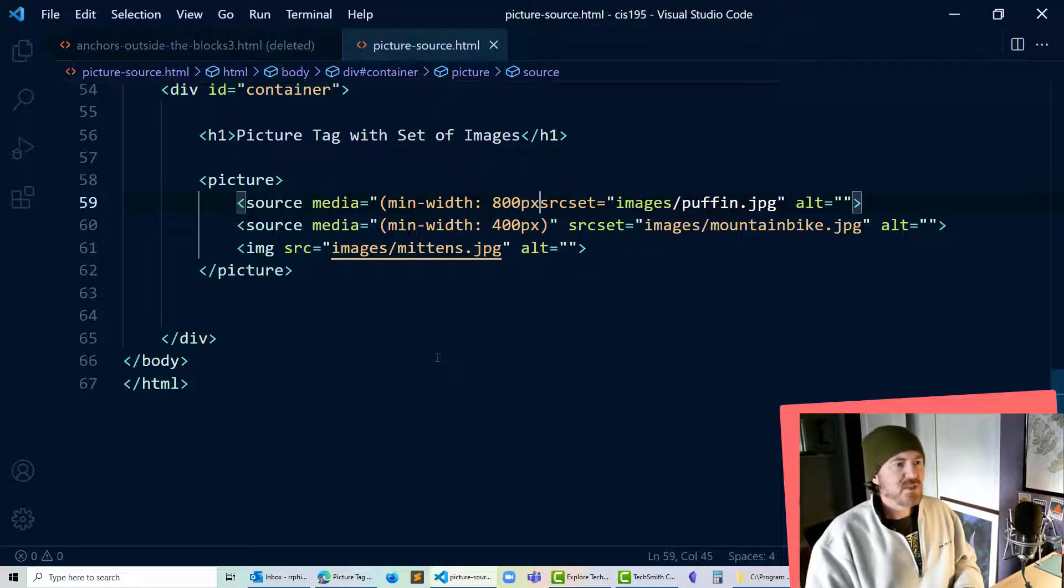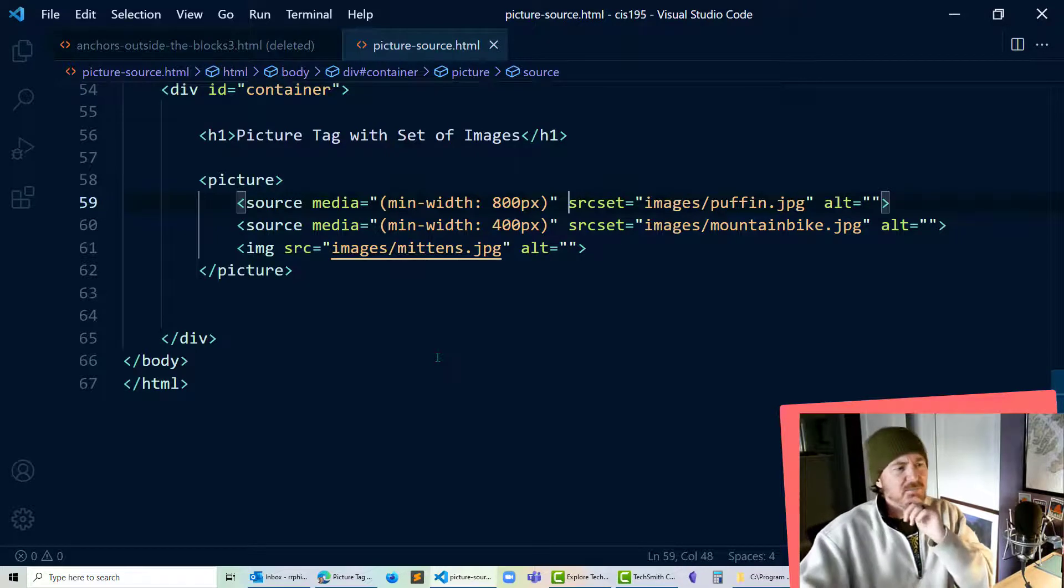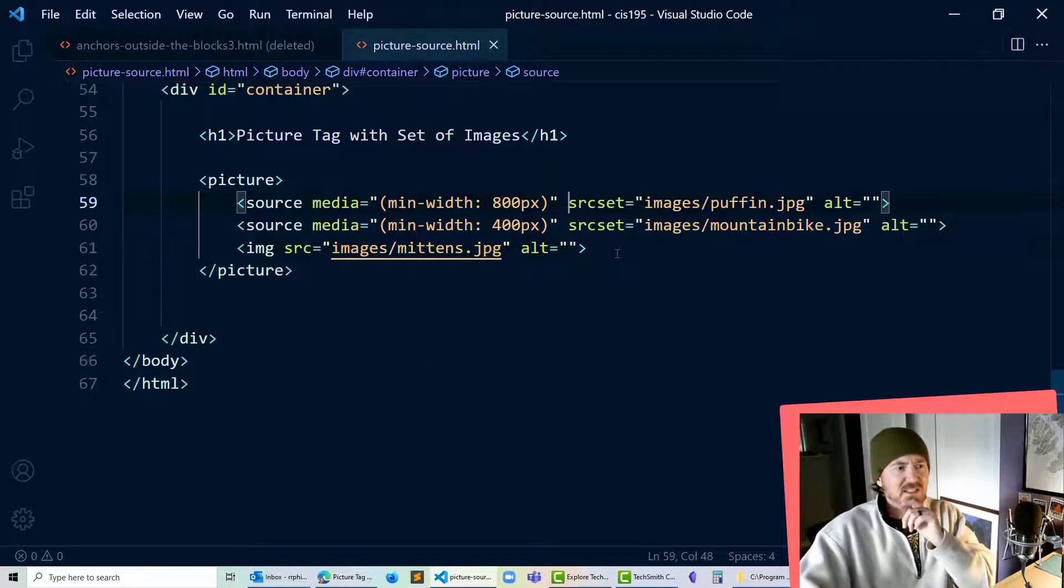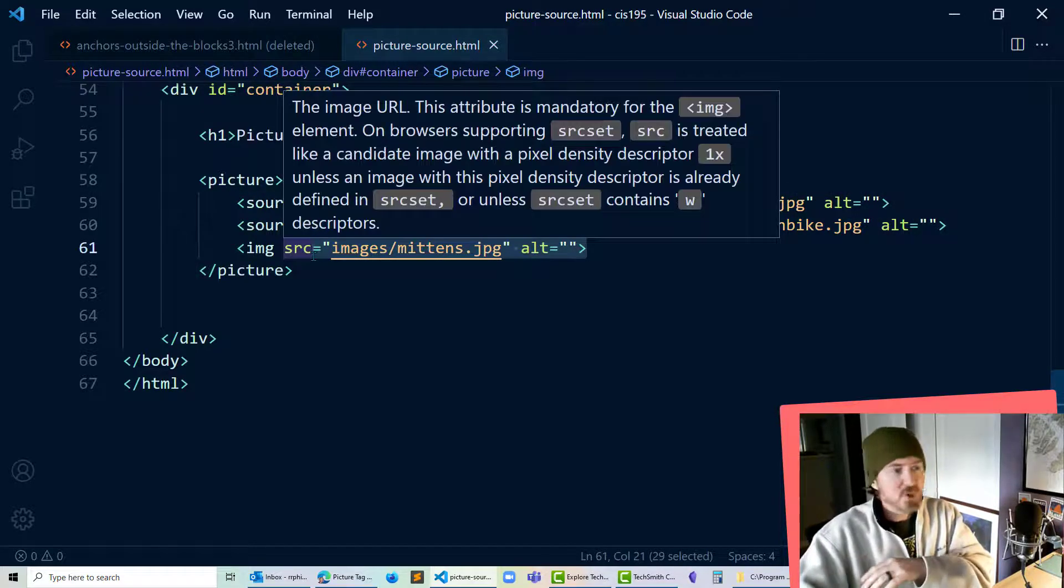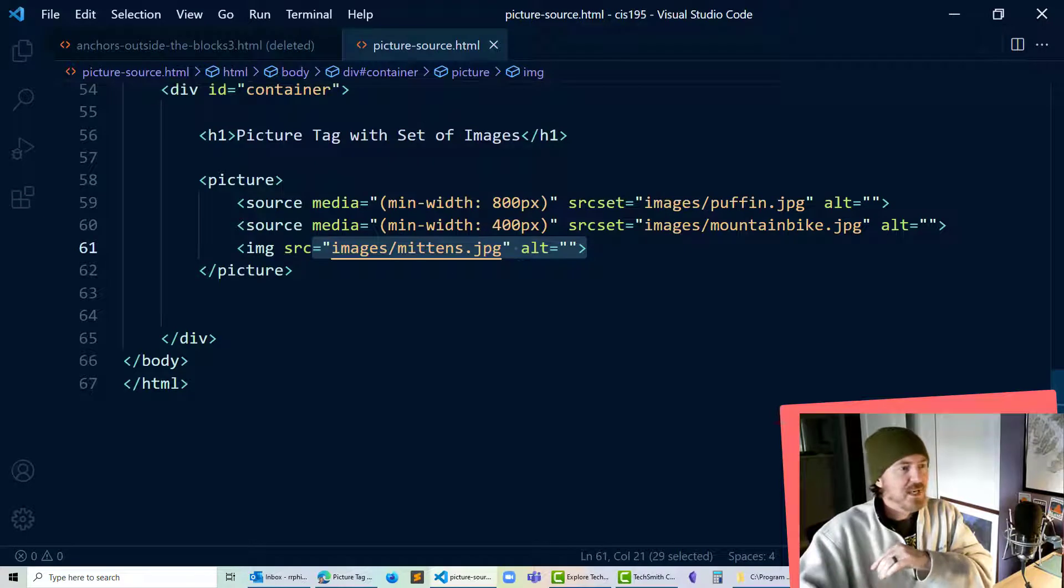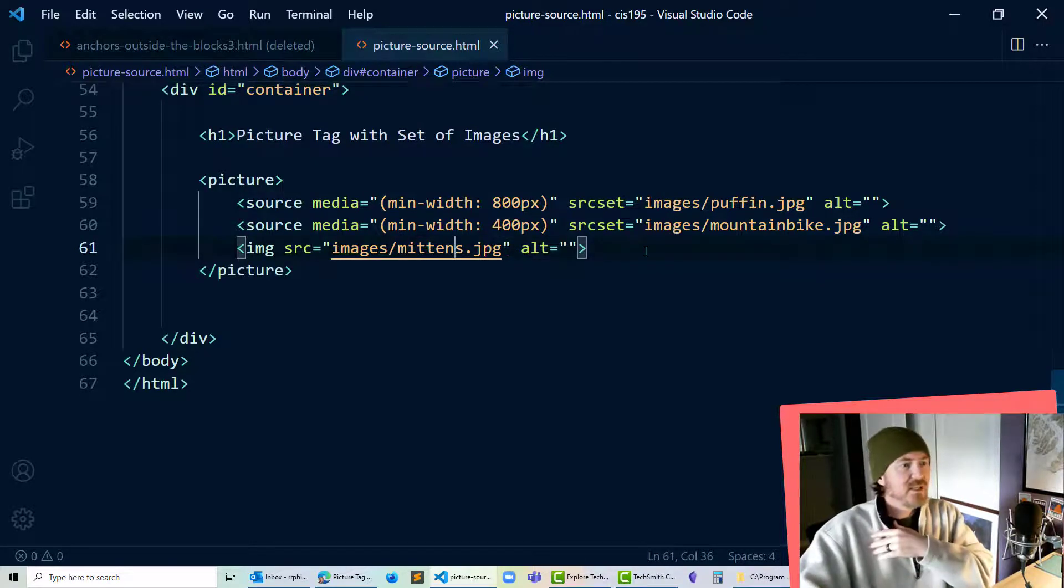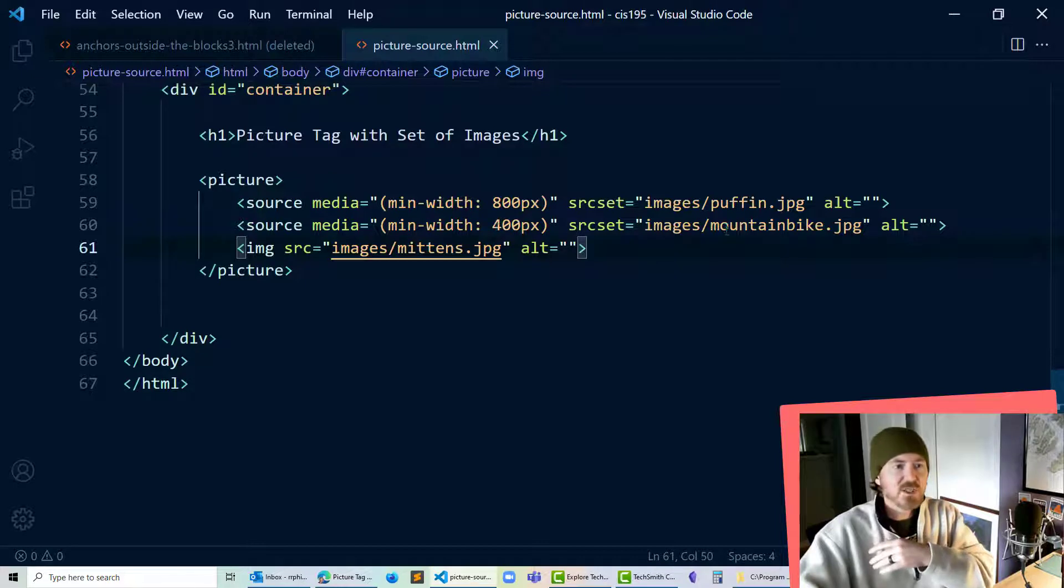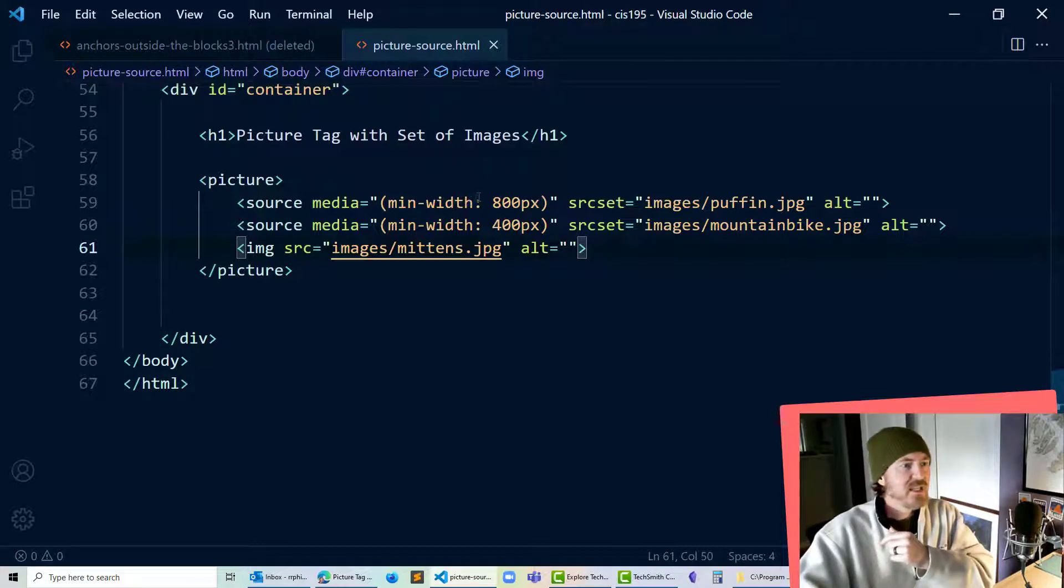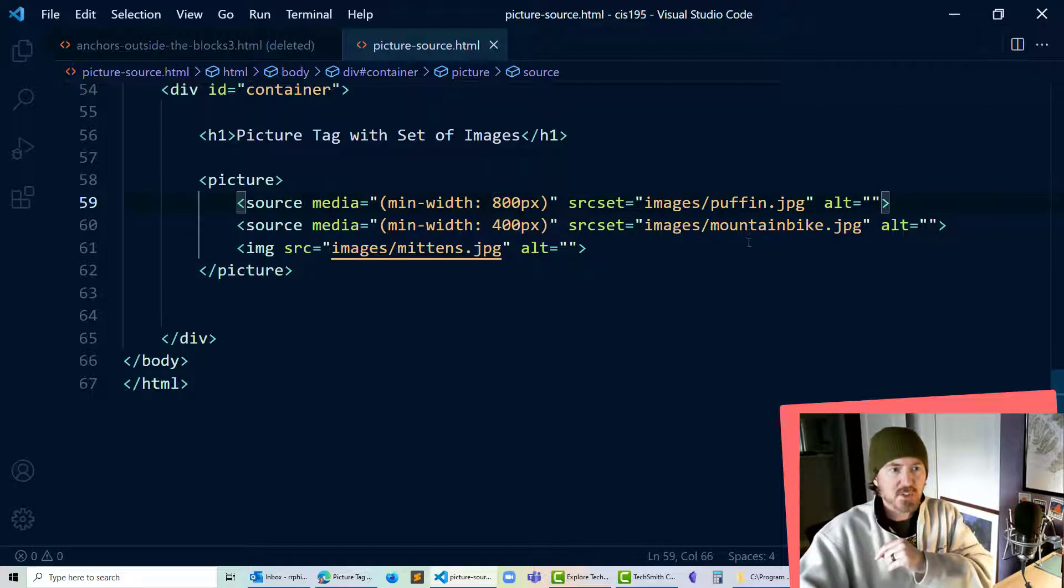Yeah so basically for very small devices under 400 pixels I should see a picture of some gloves or mittens. If the device is bigger than 400 pixels I should see a picture of a mountain bike and then if the device is bigger than 800 pixels I should see a picture of a puffin bird.